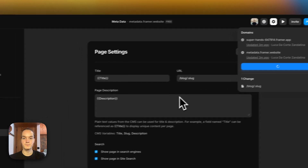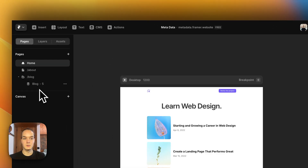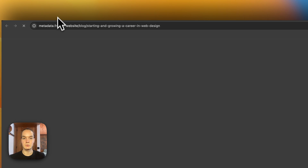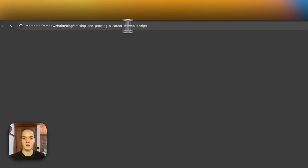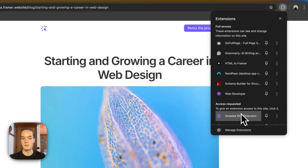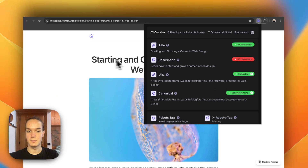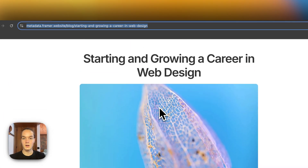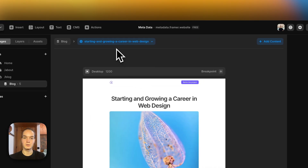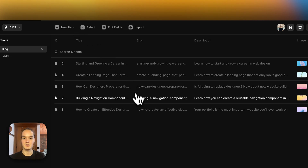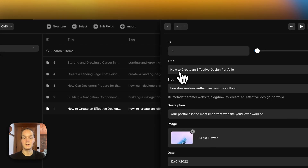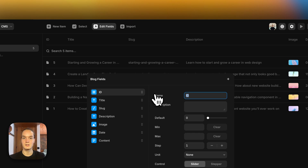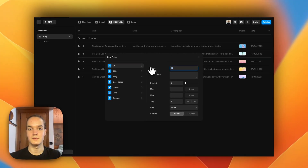Now I can save and publish. If I try to preview one of the CMS pages — for example 'Starting and Growing a Career in Web Design' — you can see that the title is the same as we have on the page, and the description as well. One thing to note is that you don't need to reference a field that is already displayed on the page — you could add a unique field specifically for the title tag and a unique field for the meta description.